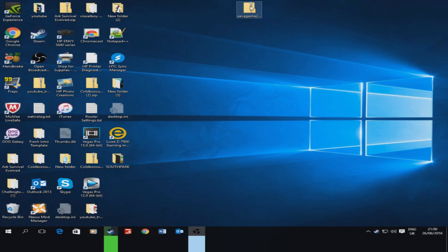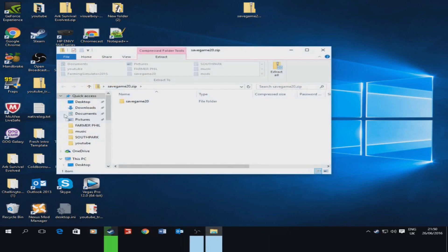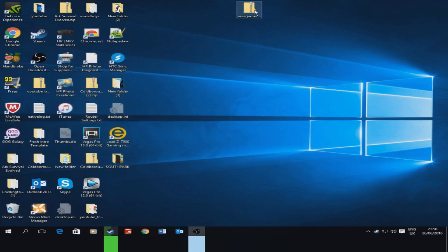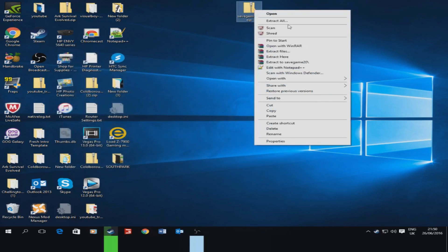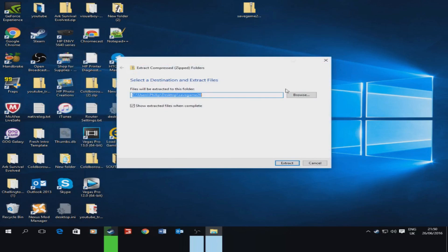You can see there's the zip file there. It most likely will be in your downloads. So what you want to do now once you drag it to the desktop is extract all and you just extract it straight to the desktop. It's just the handiest.